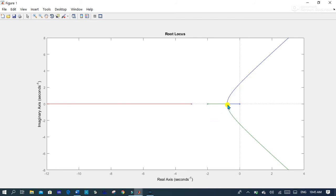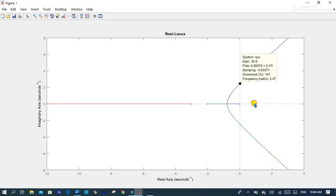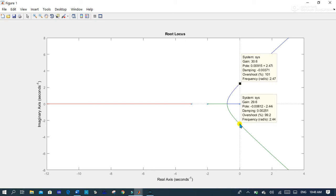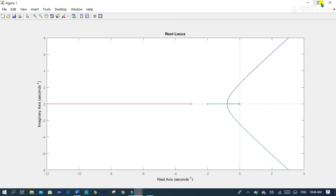In this case the breakaway point is where the two loci diverge in different directions, and it has a value of minus 0.785. In this graph we can also see the point at which the locus crosses the imaginary axis. On the positive imaginary axis it has a gain of 30.6 with a pole at 0.009, and on the negative imaginary axis it has a gain of 29.6 with a pole at 0.006.